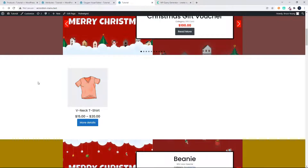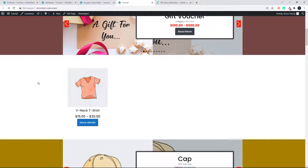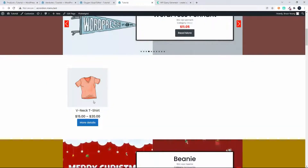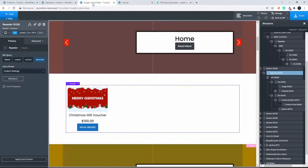In this video we're going to have a look at how to create a list of products using the product attributes. The previous one we looked at pricing, so now we're going to take the attributes and create the list. Here I have a t-shirt and I've created in Oxygen a repeater, and that repeater has a custom query. I've built the content out like this and it's based on the product post type.